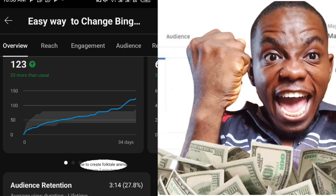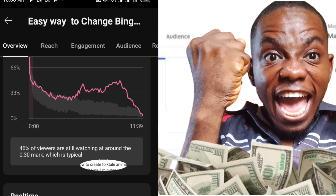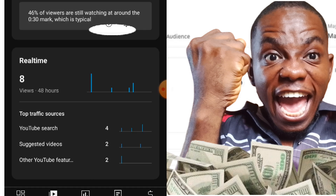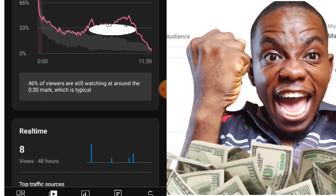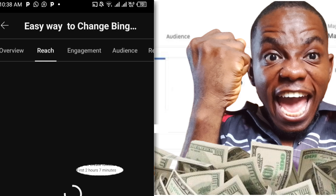The top traffic source is YouTube Search, which is ranking this video. Suggested video is number 2, and other features is also 2. Now let's go to the reach of this video.